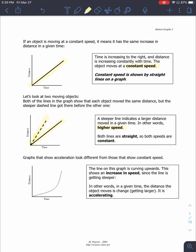For times when speed is changing, you will have a graph that looks kind of exponential. Your speed is increasing, and you actually will then have an acceleration.